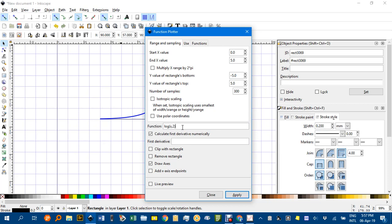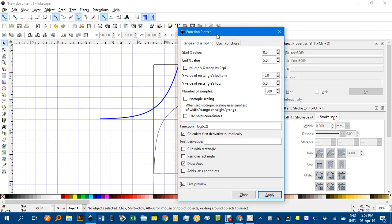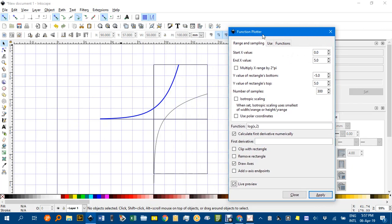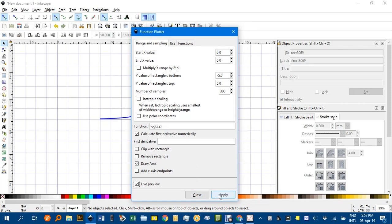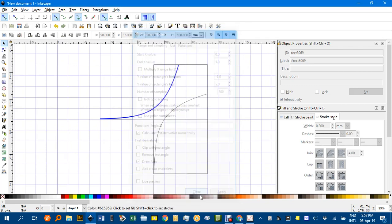Inkscape function plotter I want base 2. I can do a live preview that should reveal if there are any errors. There aren't. That looks right, so I'll apply and close.